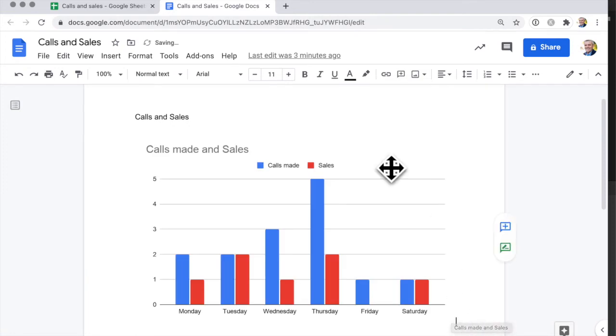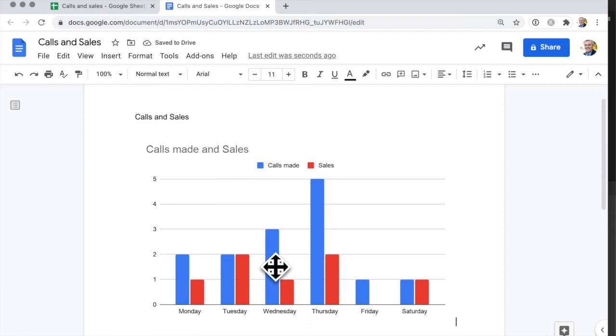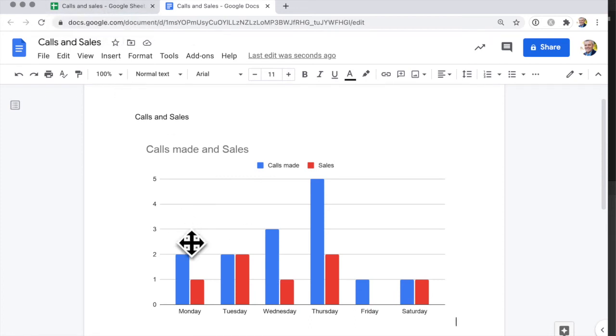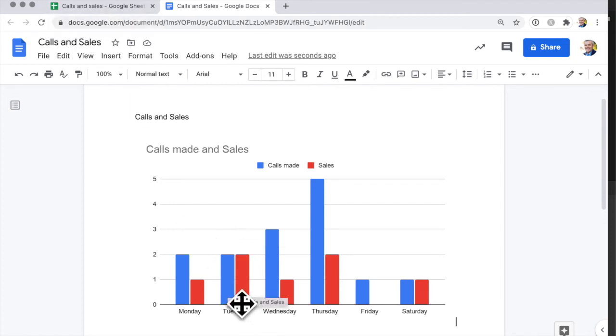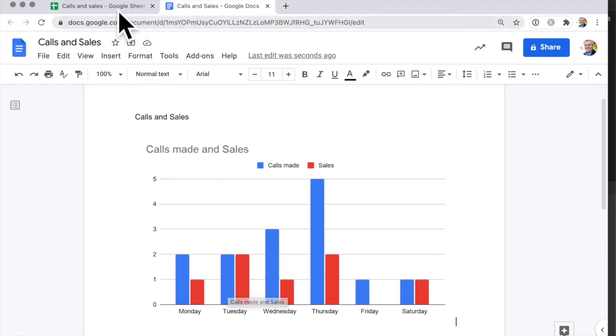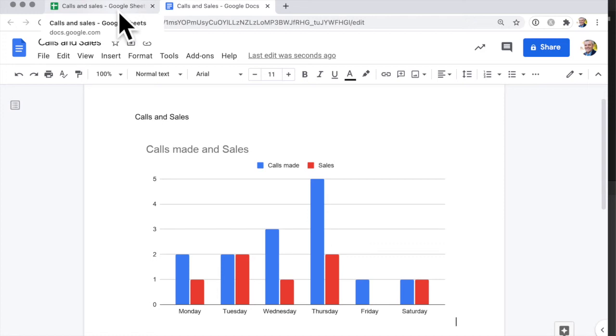So there is the chart. Now if I go back to the spreadsheet and let's say that I want to change the figures here, I realize that I missed a few figures on Tuesday. So I've got Tuesday set to two calls made and two sales made. So that's a good conversion rate. What I actually found out is that there were some other calls that I made on Tuesday that I forgot to take account of.